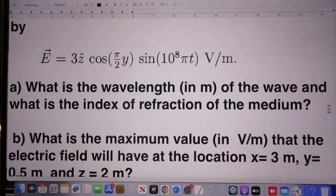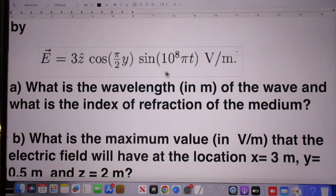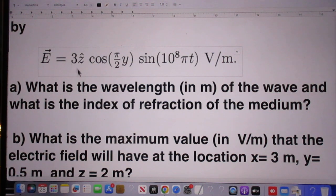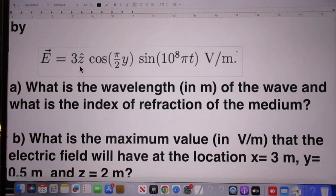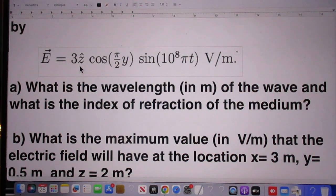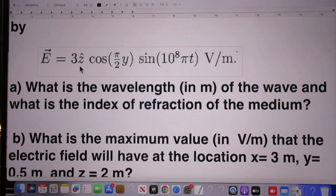Notice it depends on y and it depends on time, and it is in the direction of z. The first question: what is the wavelength in meters of the wave, and what is the index of refraction of the medium?